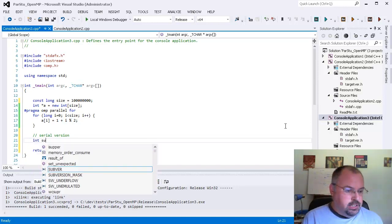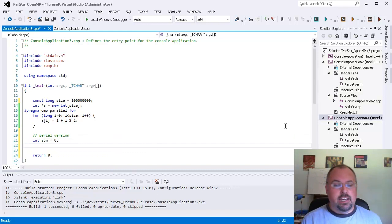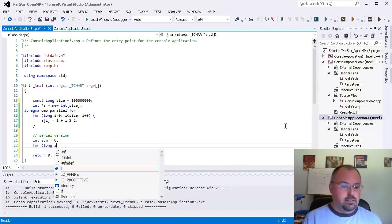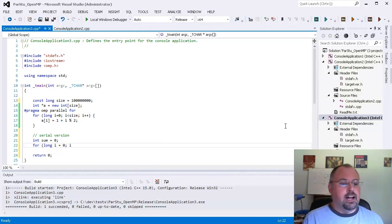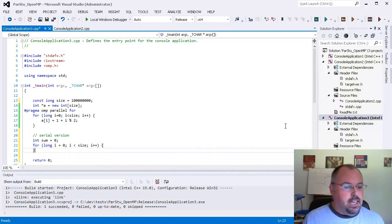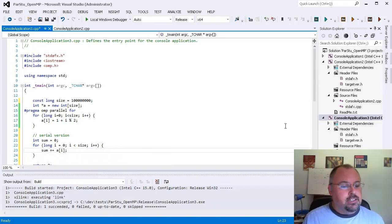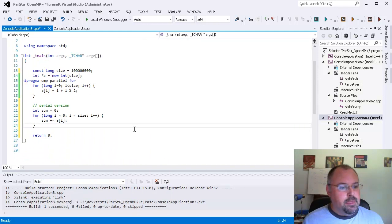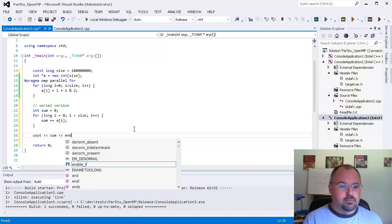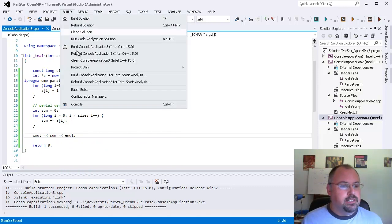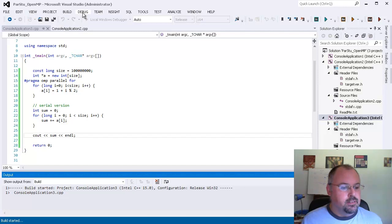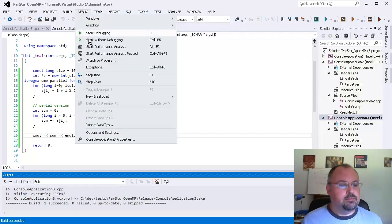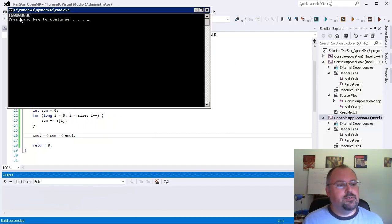So let's make a sum equals zero and we'll do i equals zero to i less than size and i plus plus, and we'll just sum plus equal a[i], so that'll just add up all the members of the array. That's just a serial version and we'll print out sum. We'll go ahead and build this and run it without debugging and there we go, 150 million.